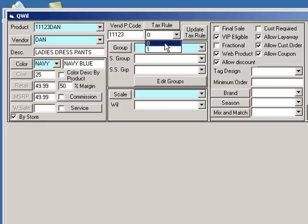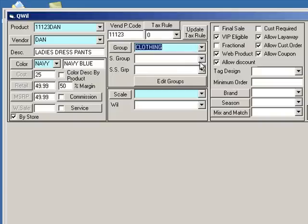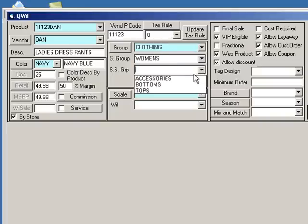Choose a tax rule. Then, categorize your product by selecting a group, subgroup, and sub-subgroup.